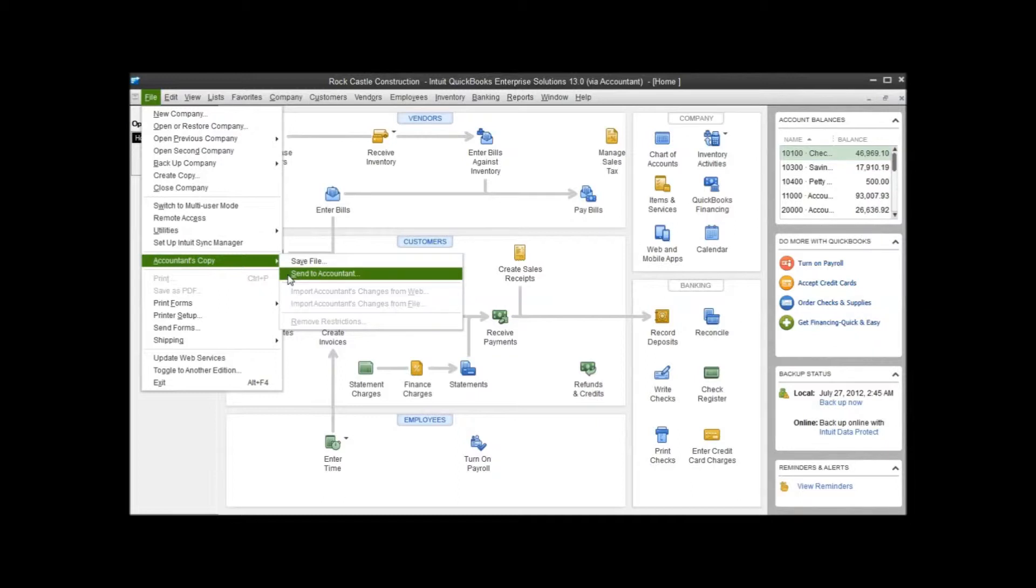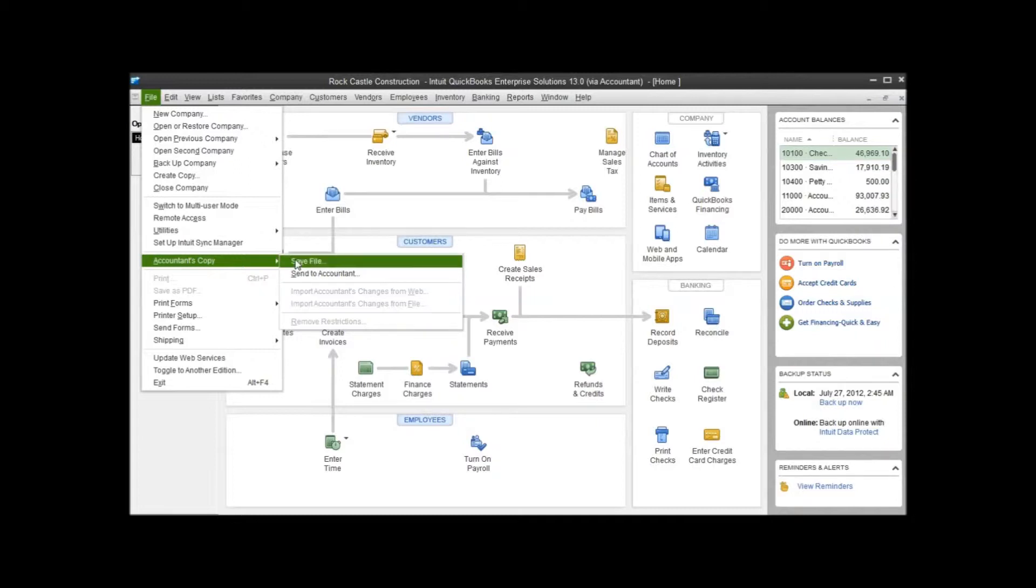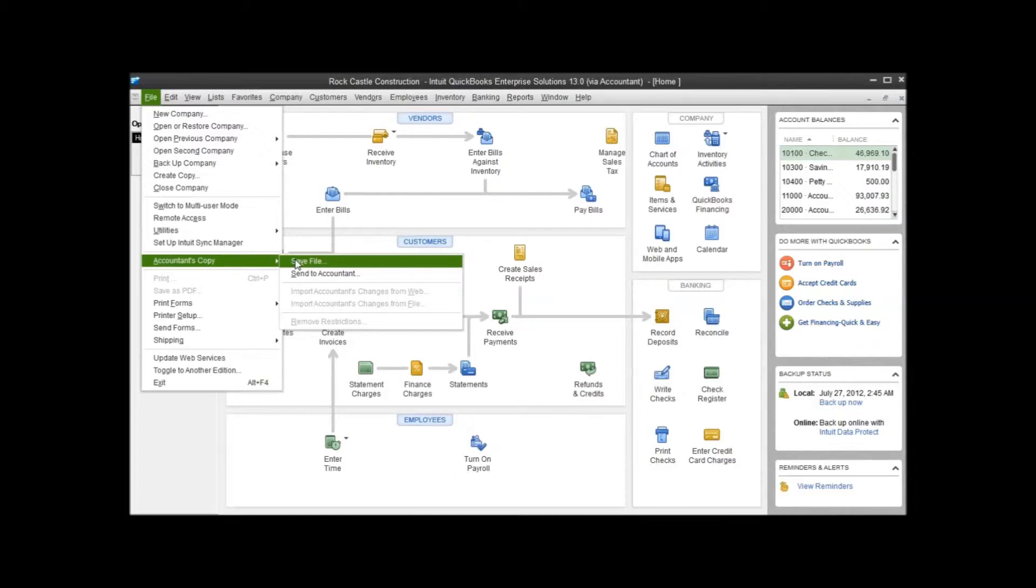However, some accountants already have their own secure file transfer sites that they use to manage all of their relationships with their clients, and they may prefer that you send your QuickBooks files through those file transfer sites as well. So you can also save the file to your desktop or to another location where you can email it or send it through a different website as your accountant may instruct you to do.